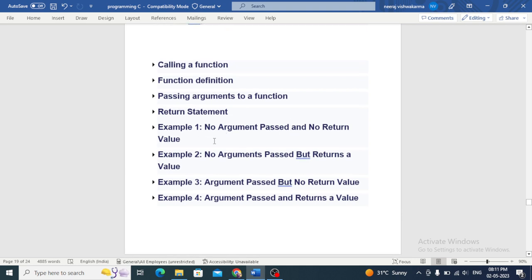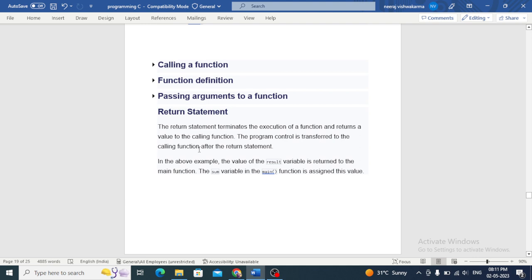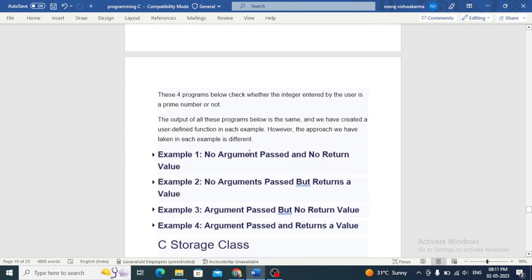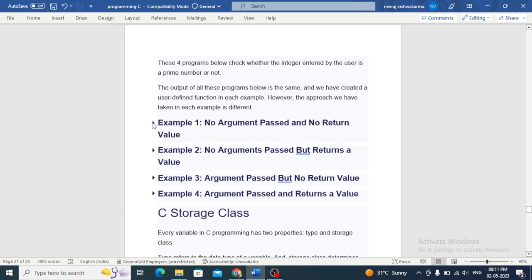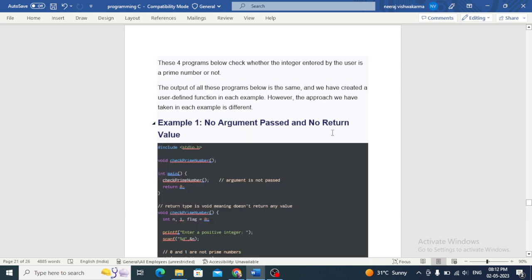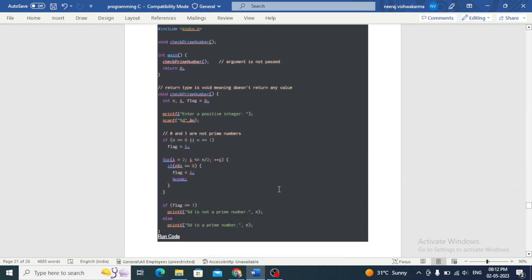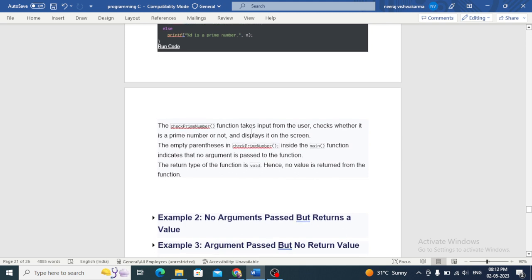Let's see examples. First, no argument passed and no return value. The check prime number function takes input from the user, checks whether it is a prime number or not, and displays it on the screen. The empty parentheses in the check prime call inside main indicate that no argument is passed to the function. The return type of the function is void, hence no value is returned.